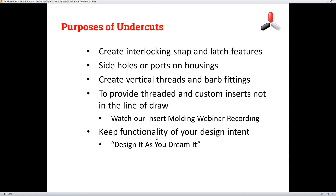Undercuts also provide a way to mold in threaded and custom inserts that aren't in the line of draw — you can watch our other insert molding webinar on our website to learn more about that. And lastly, keeping the functionality of your design intent: we want to make the part that you designed and keep it that way, without making you change your part to make it easier for us.